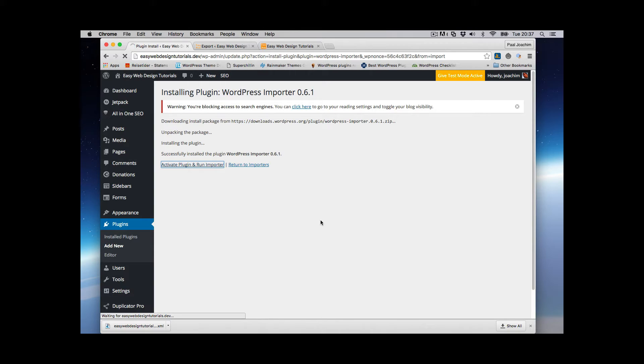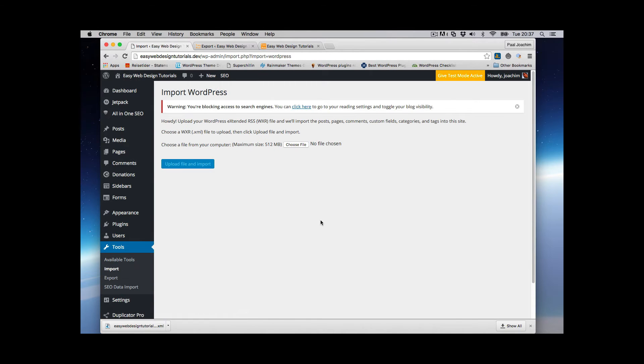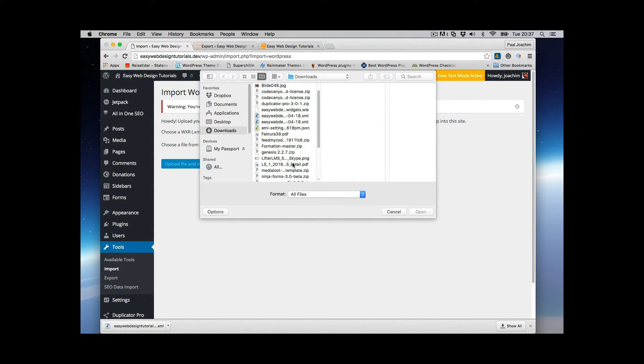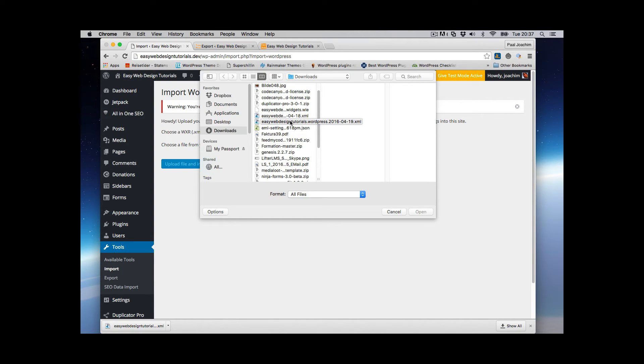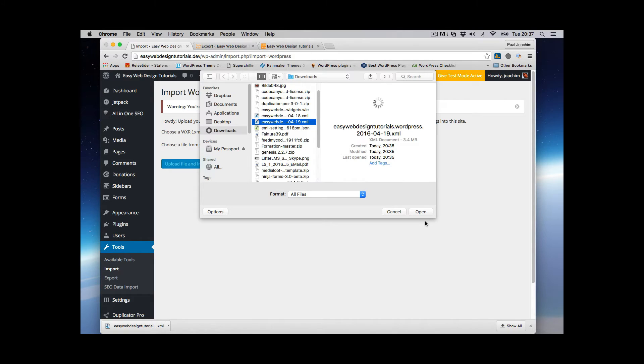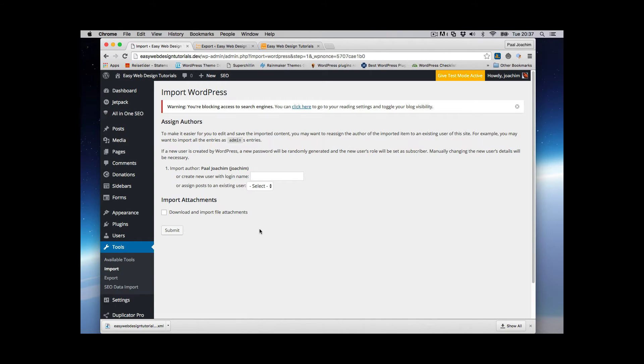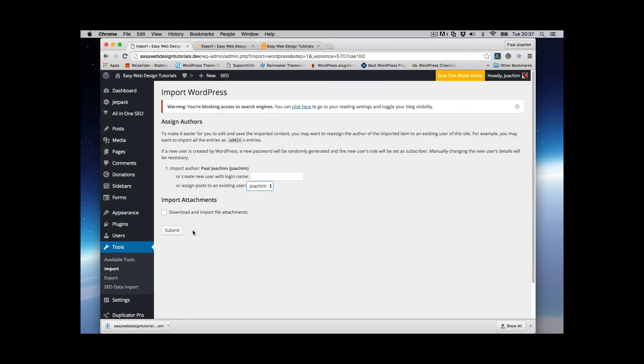I'll show you what import and what does not import. Because we'll get images in place. And also posts and pages should be in place. So choose file. I need to find it as an XML file right here. We got the right one. Open. And upload file and import. So import author. I will just make a little change here. And I want to download and import file attachments. Submit.